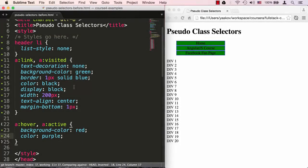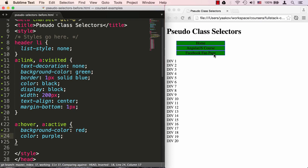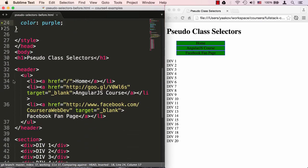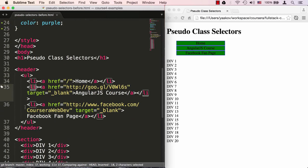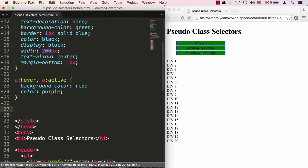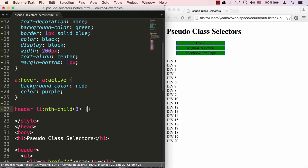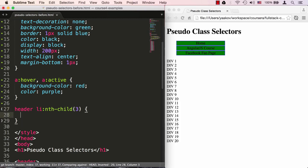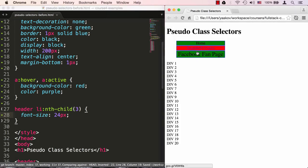In its simplest form, the nth-child pseudo selector allows you to target a particular element within a list. For example, I'd like to target this Facebook fan page link and make it bigger. Let's look at the HTML. It's located in the header section, there's a UL and there's three LI elements. The Facebook link is the third one in the list. I could say that I want to target the LI element that is inside the header element, and I want it to be nth-child number three. That's the third link. Now I could say, for example, font-size to be 24 pixels. If I refresh the page, you'll see that only the third link, the third menu button became bigger. The rest of them stay exactly the same.